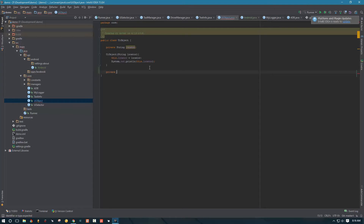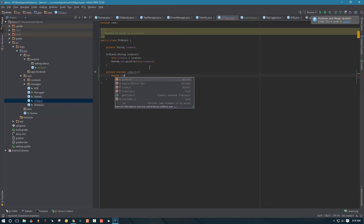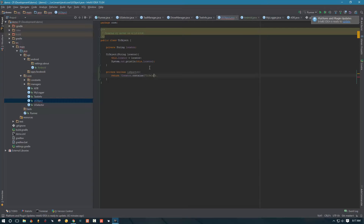So let's create a private method that is going to distinguish between an XPath selector and a regular selector. We are going to make it a private boolean because it is going to return true or false whether it is an XPath or not. We are going to name it isXPathLocator, and basically we are going to say if the locator does not contain a UI selector string, then we return true — meaning if there is no UI selector in the locator, we assume it's an XPath.